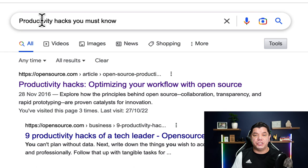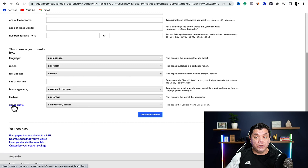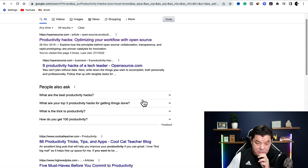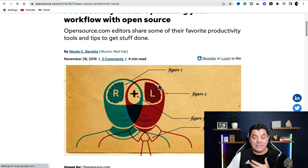All you need to do is come over to Google and search for an article that you want to find — for example, productivity hacks you must know. Once you search that into Google, pay close attention because this is how you make it legal. You come over to the settings section, click onto that, scroll down and click onto advanced search. Once you do that, scroll down to usage rights, click onto it, and select free to use and share. Once you select that, click onto advanced search. This is going to give you all the articles that you are allowed to use and share online.